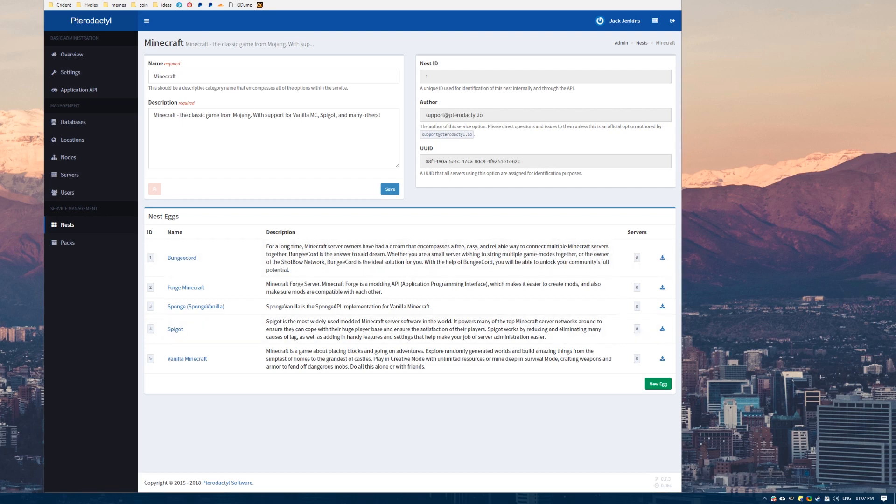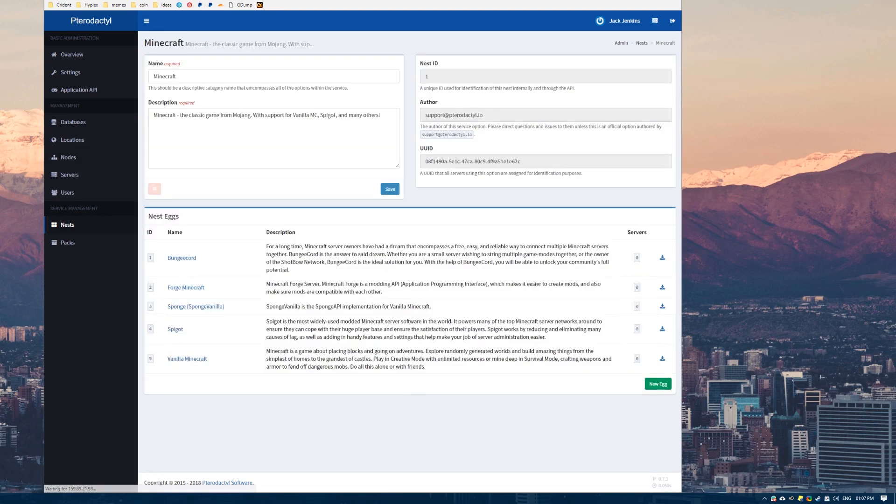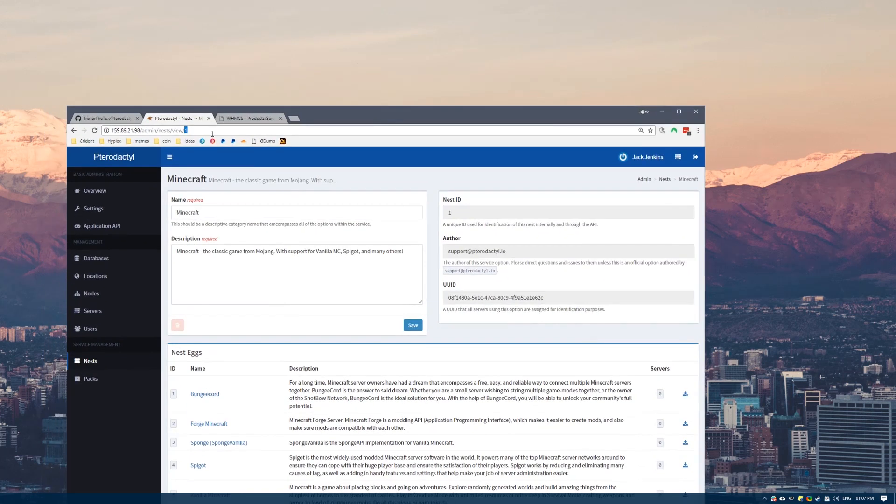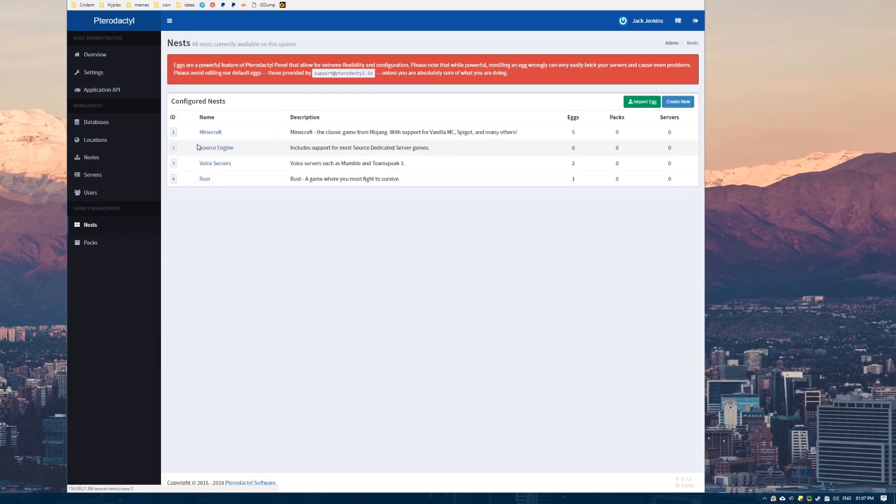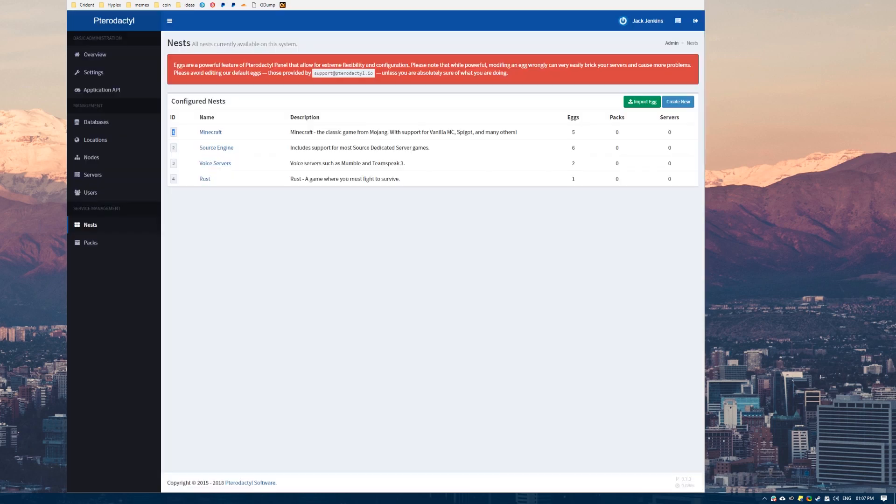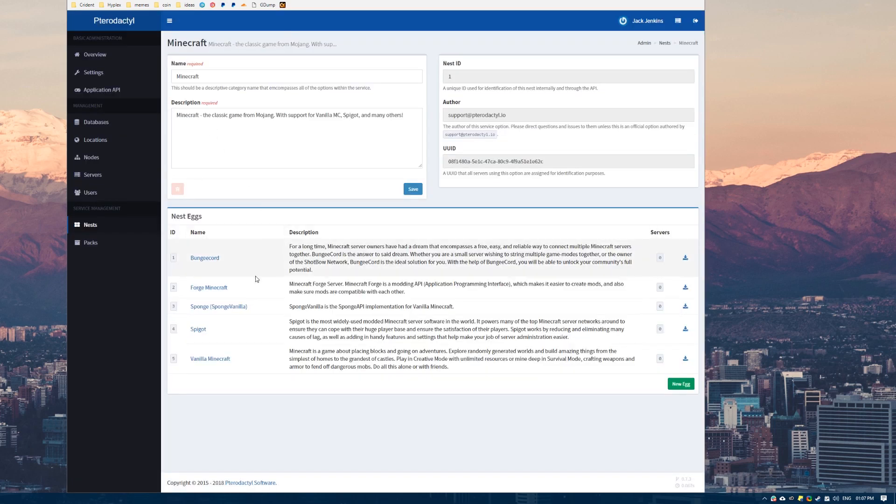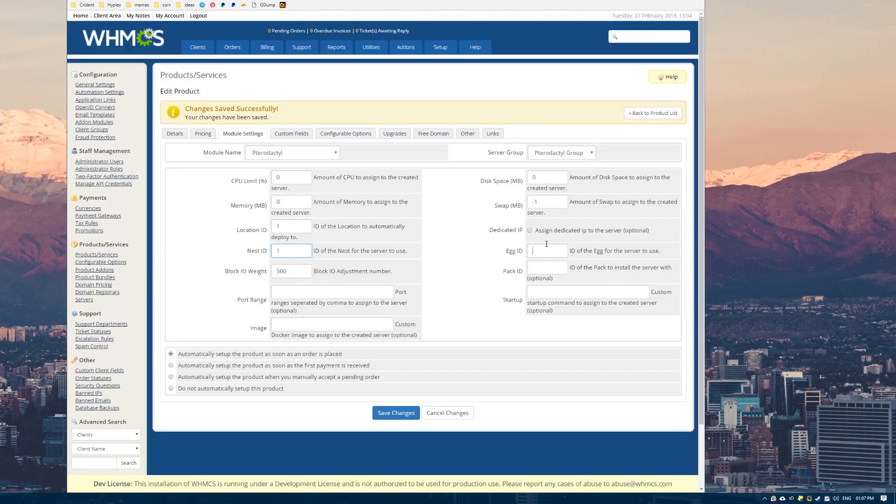We'll use Minecraft as an example. And I believe I'm supposed to be testing on Spigot. We want to get the nest ID from Minecraft. It's here on the left or in the URL as well. You can also grab it from that URL. So the nest ID that we need here is 1. Let's put that nest ID in there. And then the egg that we want, the Spigot, is 4. So we'll put 4 as the egg ID.